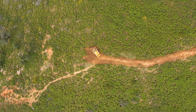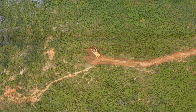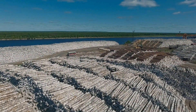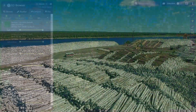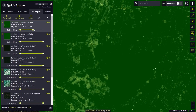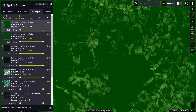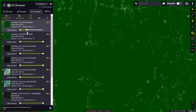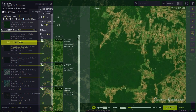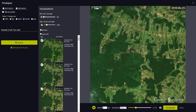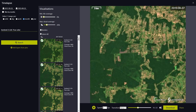Further investigation is necessary to understand the causes and implications of this decrease. Therefore, the NDVI is a valuable tool not only to determine the current state of the vegetation, but also to detect and track changes in vegetation over time.